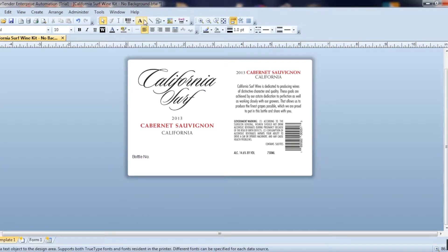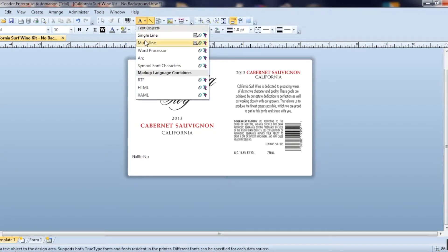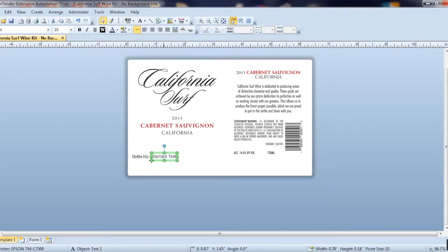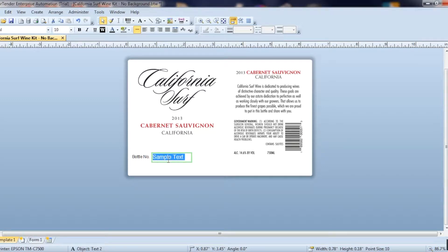I'm going to add in another single line of text. This is the number that you're going to use to count. So I'm going to start at one because I want it to count up from one.